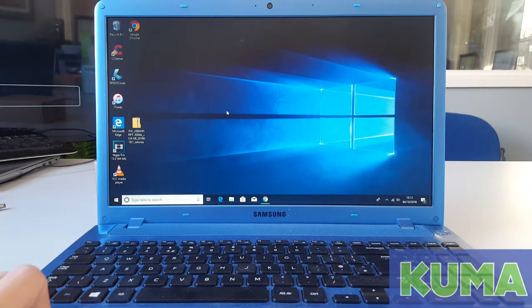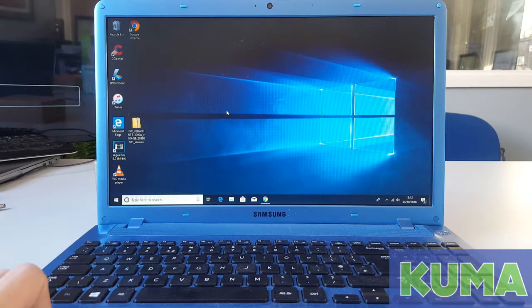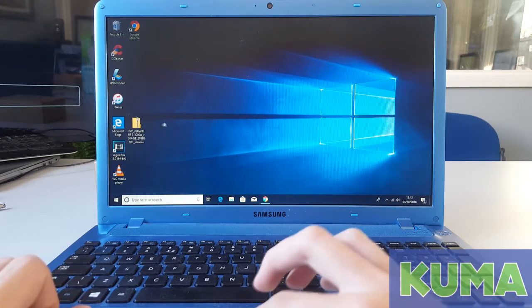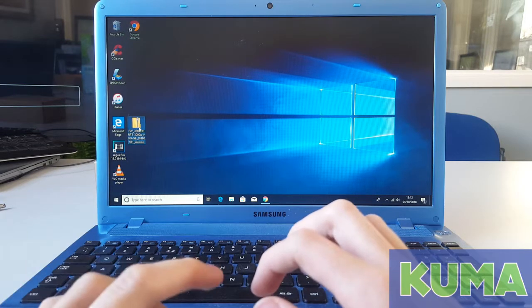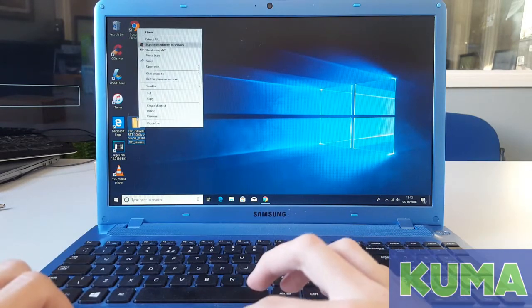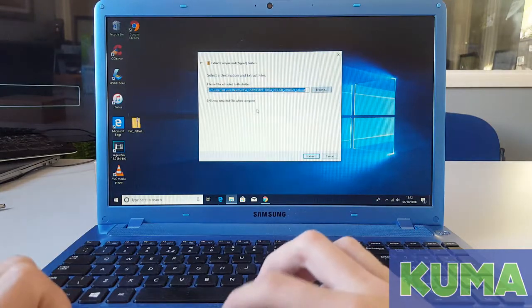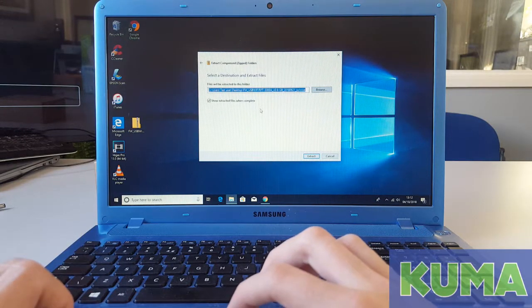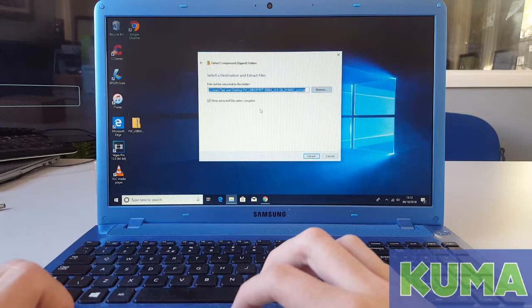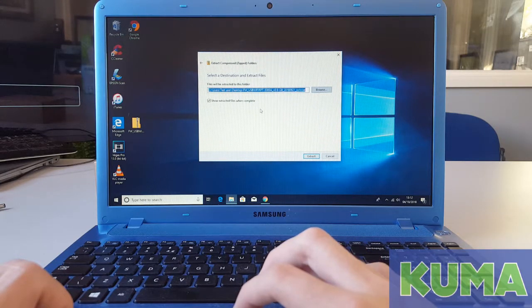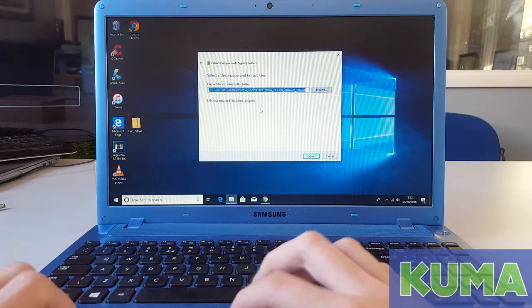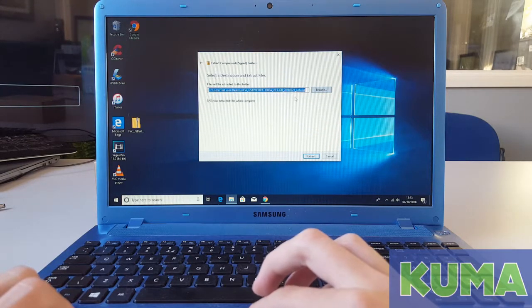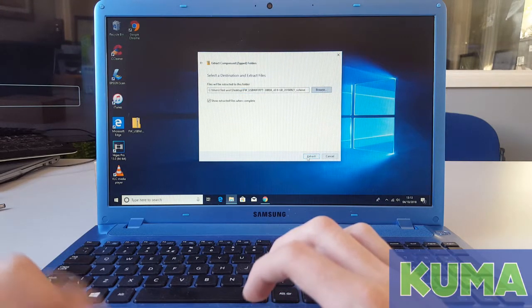Next, we will need to extract the file from the zipped folder. Find your zipped folder and right click. Click extract all. It will ask you where you want to extract the file to. By default, it asks you to extract the file where the original folder is located. Once you are happy with where the file is going to be extracted, you can click extract.